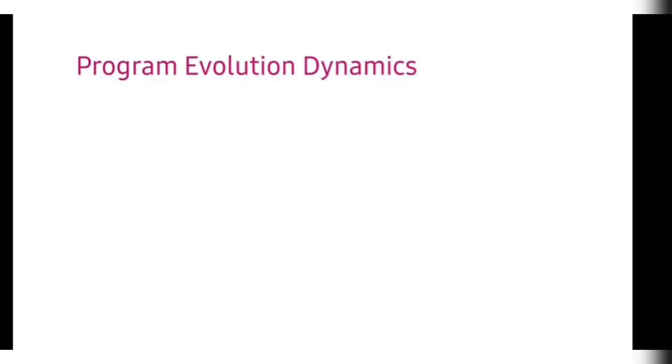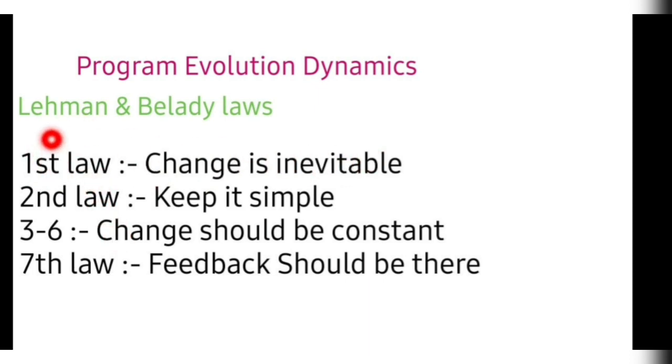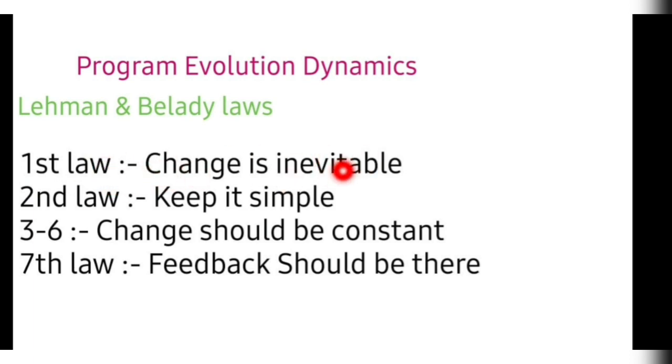Now there are some dynamics of software evolution and this is very important, Lehman and Belladies laws. First law is change is inevitable. I have a trick for remembering this as well. So keep listening. First law is change is inevitable, means whatever change is happening in the product it is inevitable because all time the changes are happening in the environment and the system.